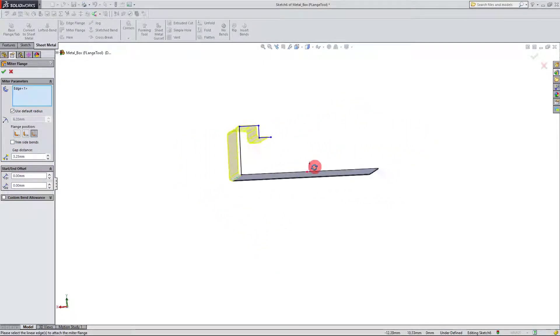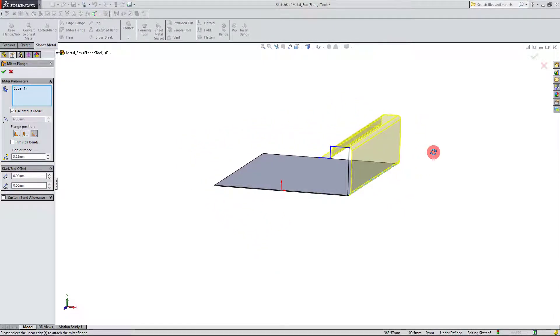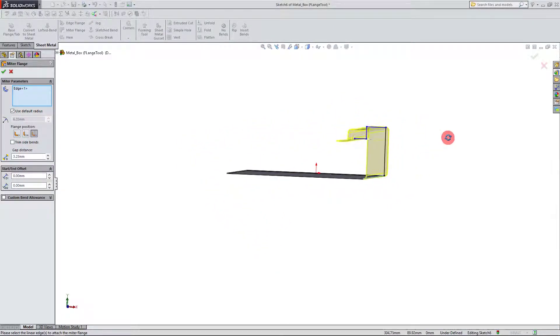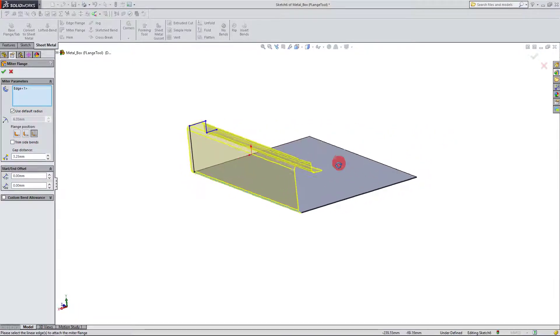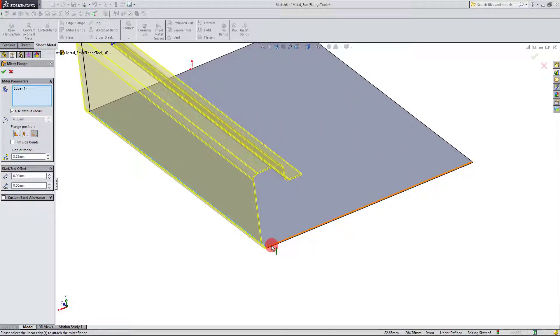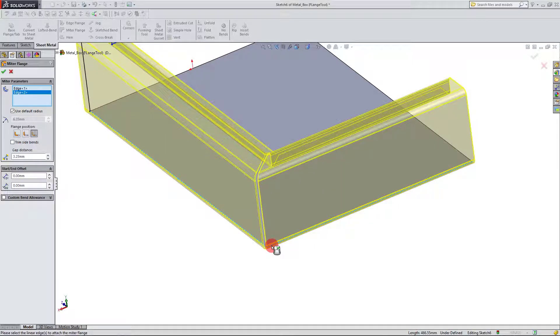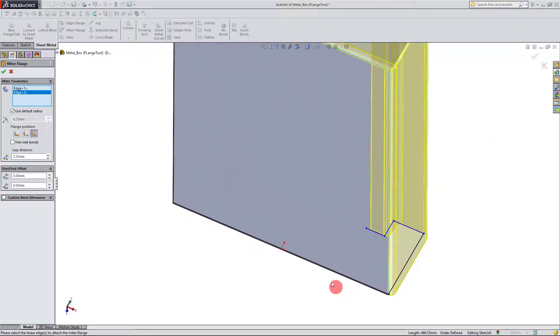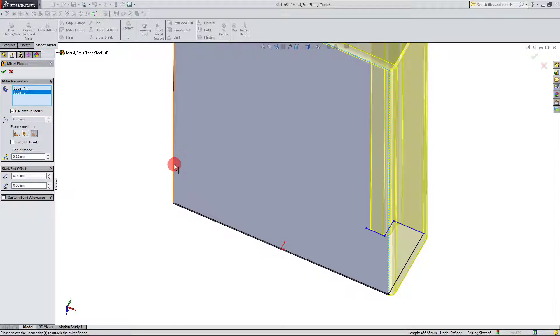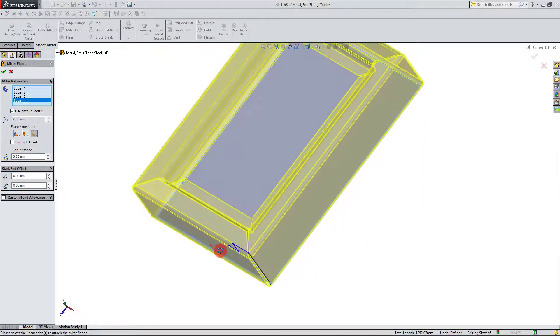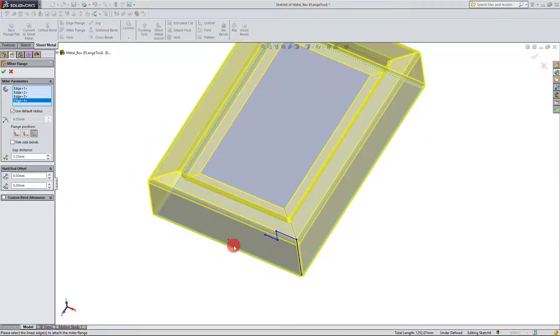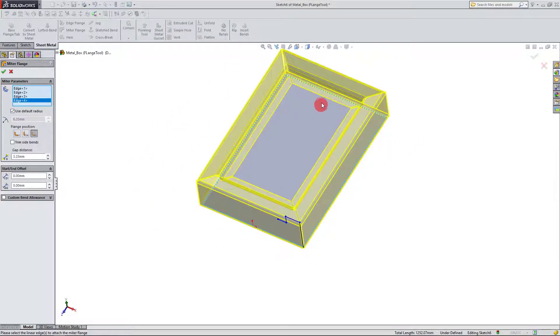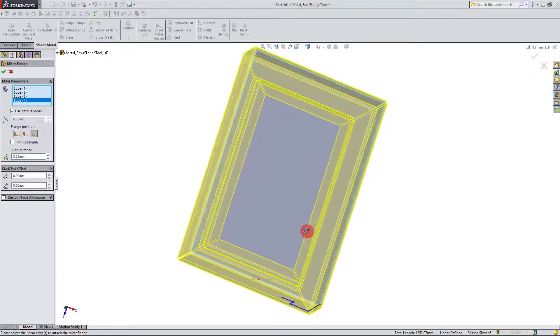And so this complicated profile has been created with the miter flange. And I can click on this edge, and it's going to do the same thing and actually miter the edge. And I'm going to do this edge and this edge as well.